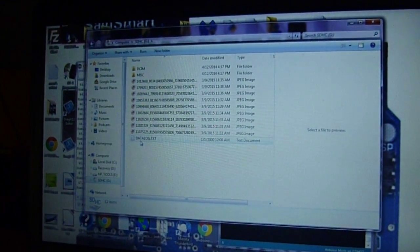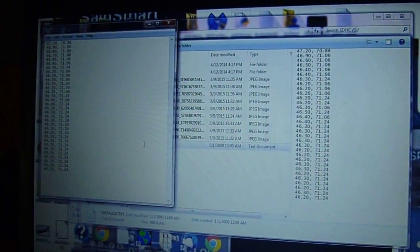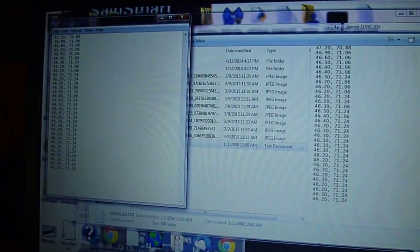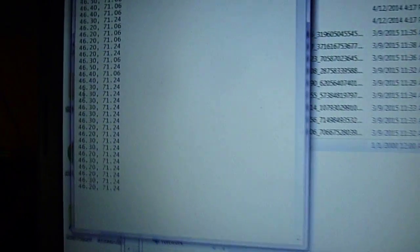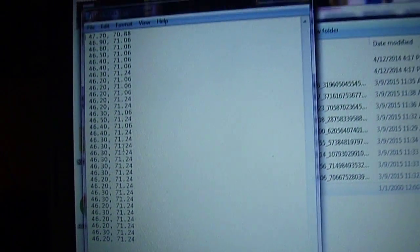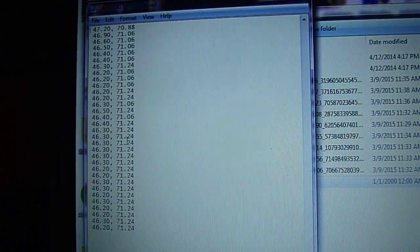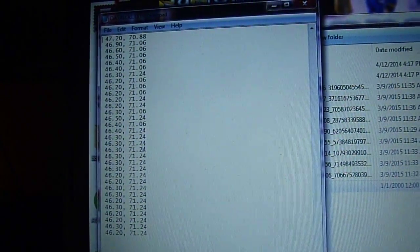And there's datalog.txt. So there are the humidity 46.3% and the temperature 71.24 degrees in Fahrenheit that were written to the SD card.